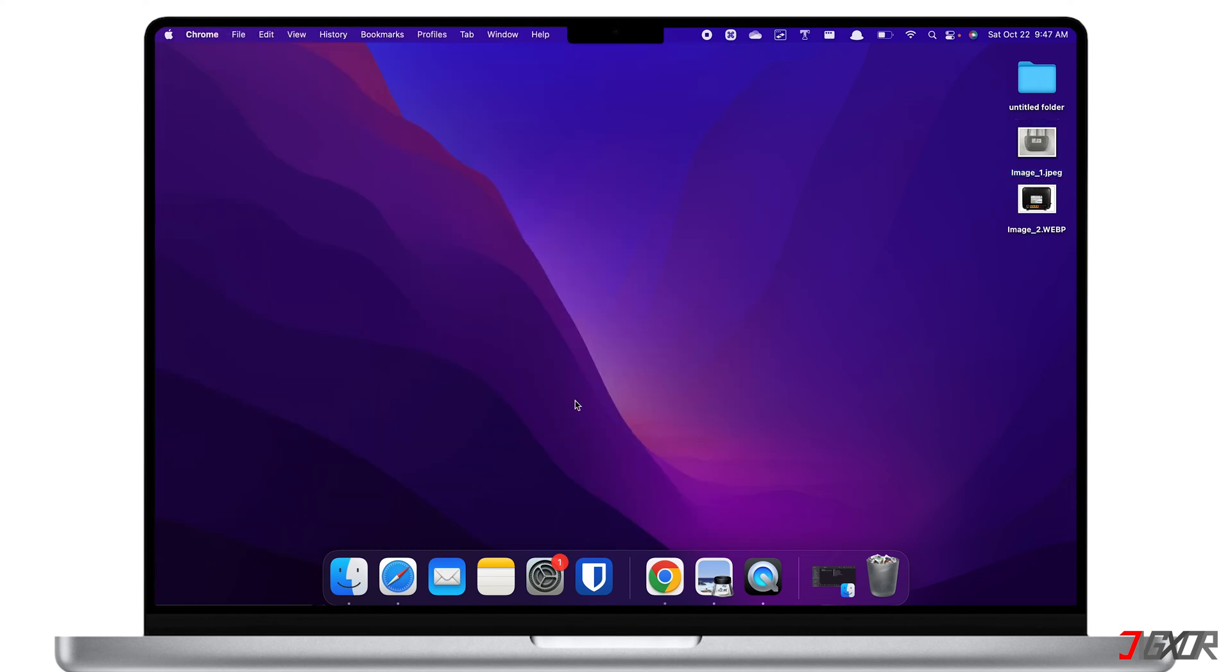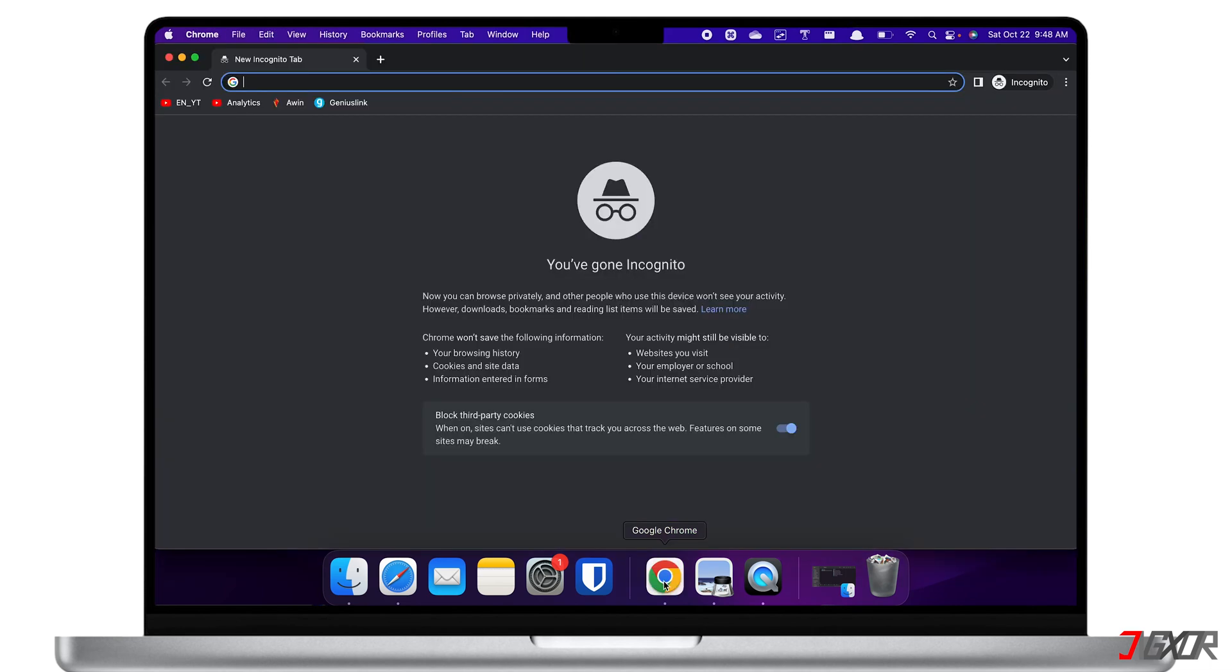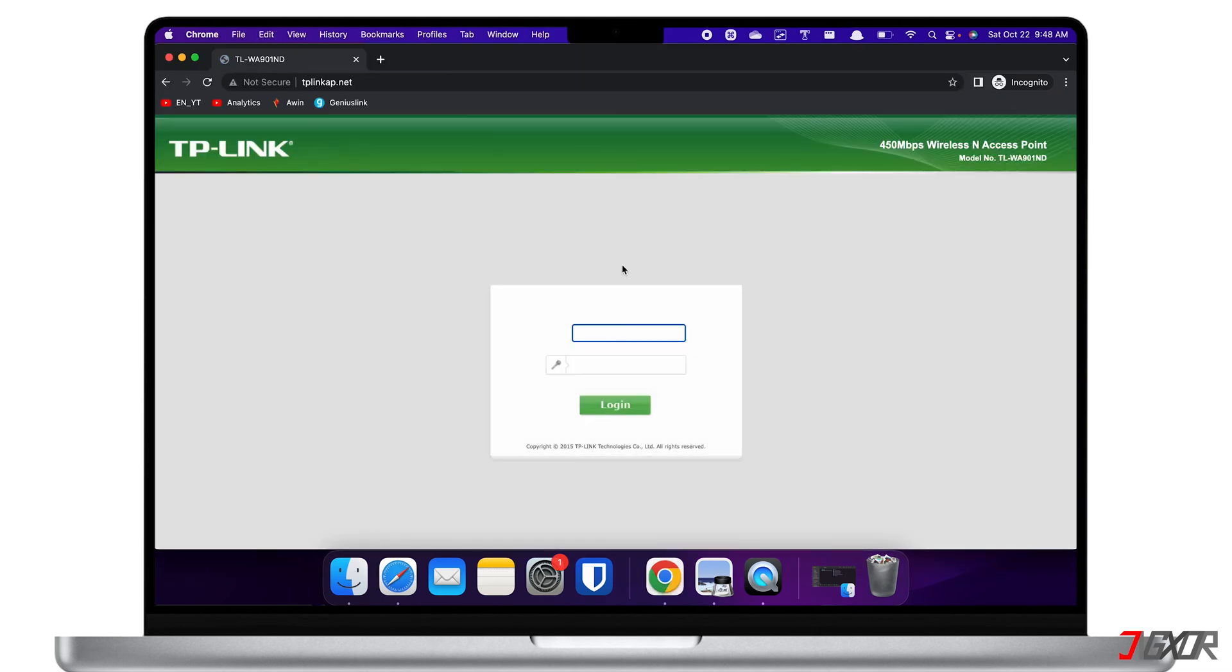After obtaining the IP address, simply open it in a browser and log in with the default user credentials.